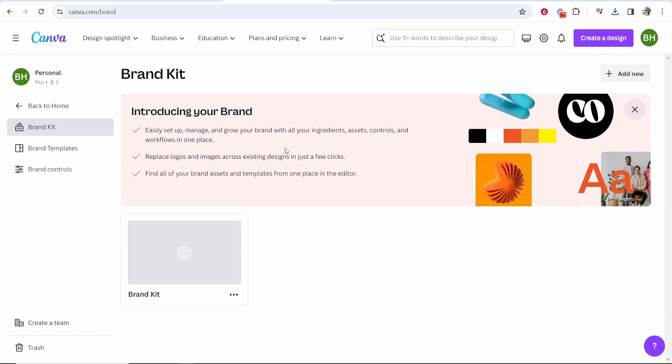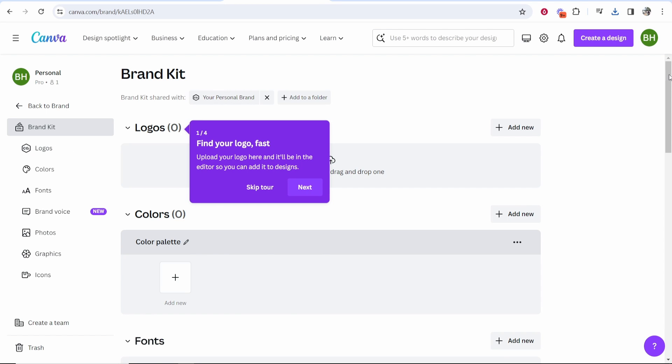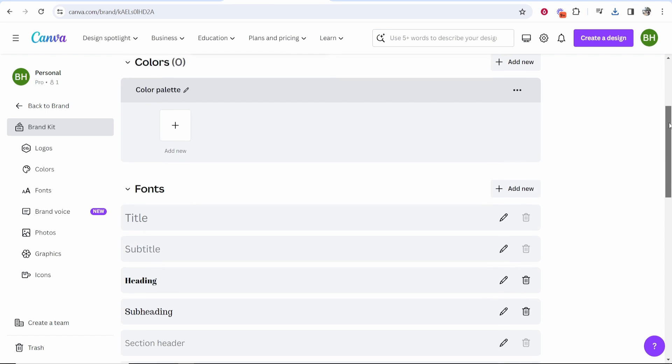So once you've got Canva Pro, I'm not sure how much it is but it isn't much for Canva Pro. You want to click on brand kit, then scroll down and you'll see here fonts. Go ahead and click add new.